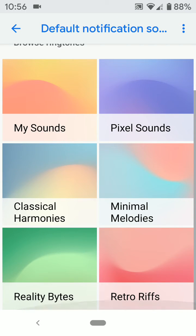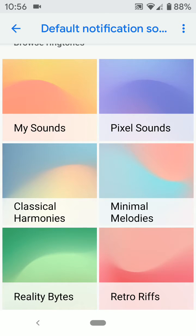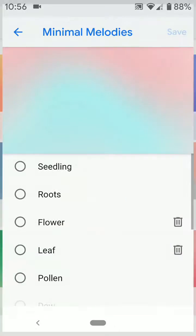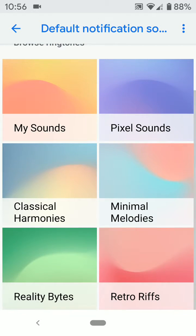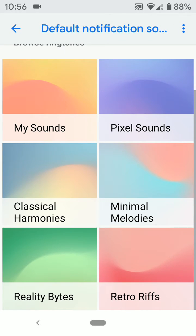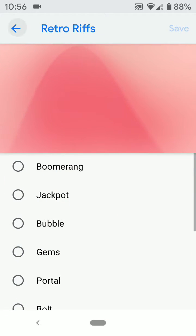You can see different notification sounds: picture sounds, classical, hand models, minimal melodies, reality bites, retro riffs.